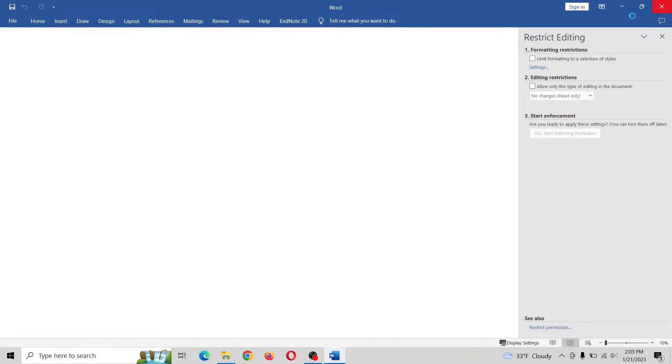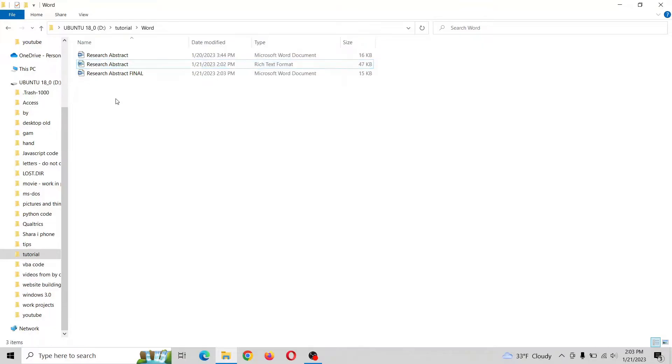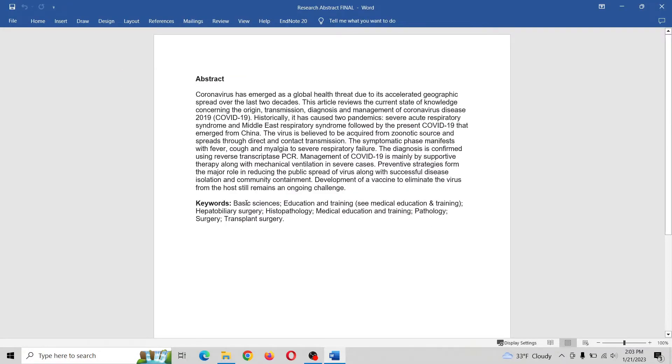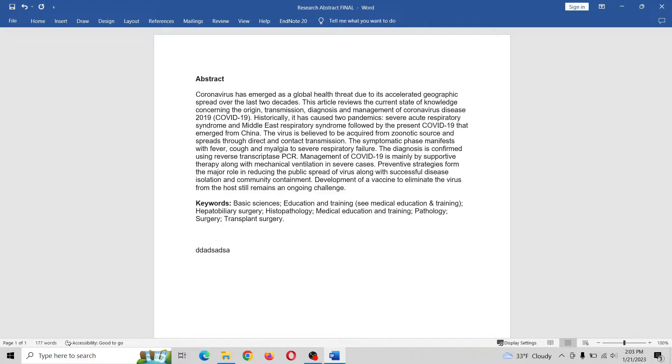All right, this is it. But just to give you a feel, let's open it up. Let's see if we can edit, and we can.